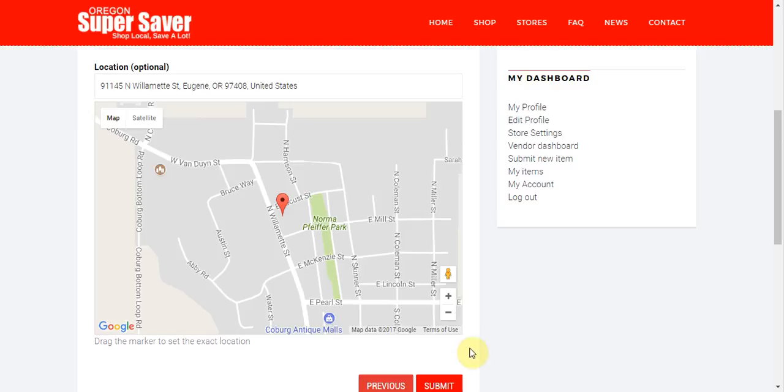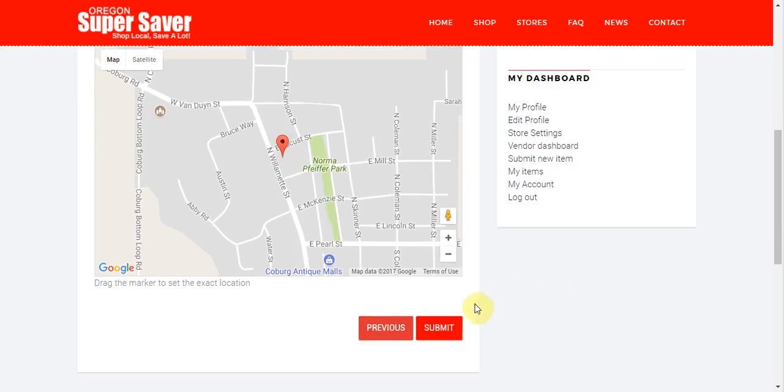You need to select that drop down and then it will go ahead and zoom in on the map in the location that you've placed. Then go ahead and click submit.